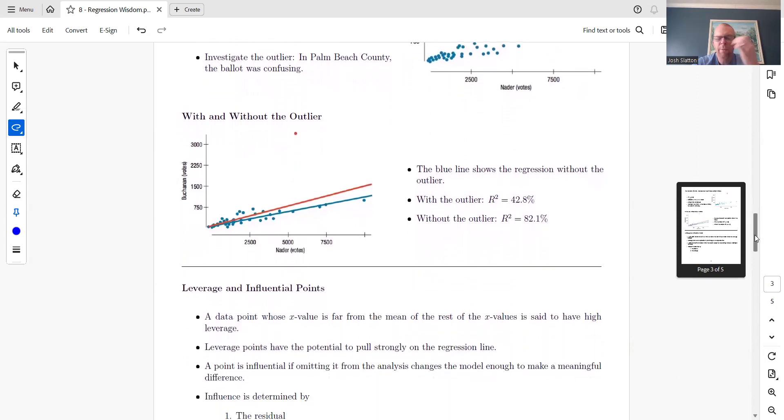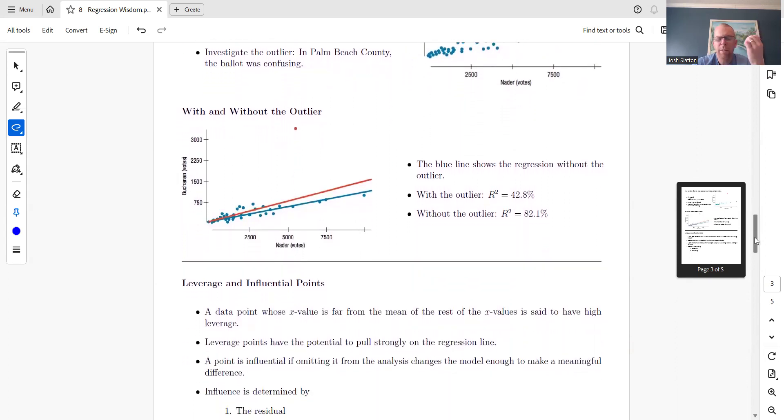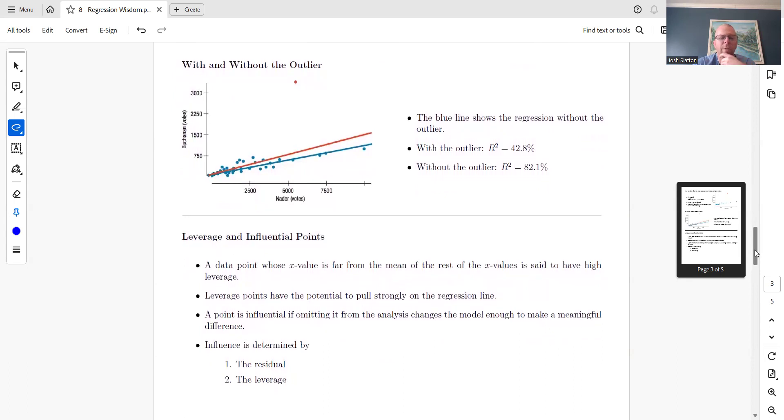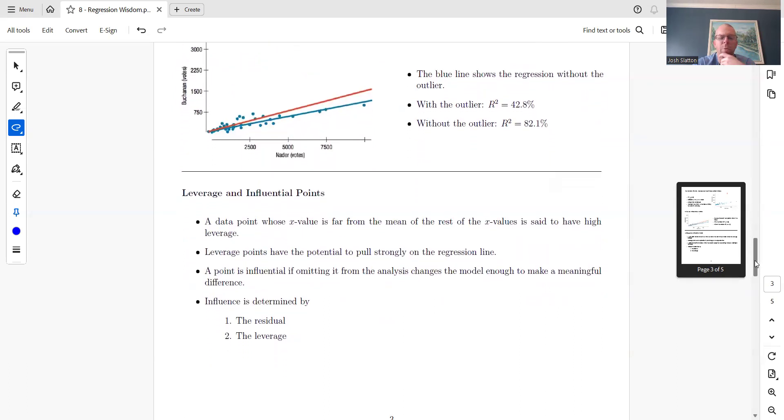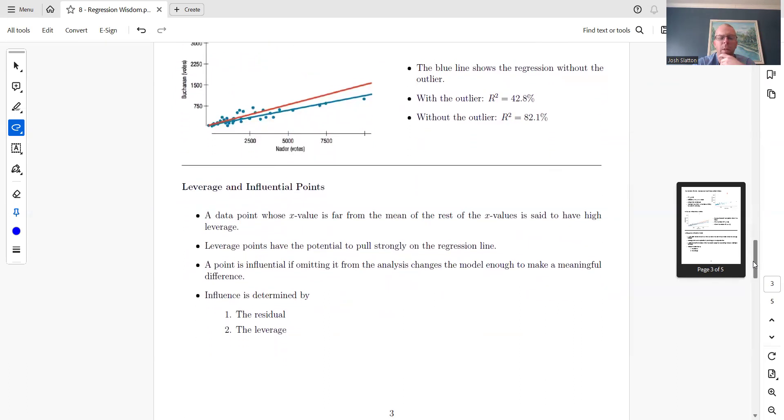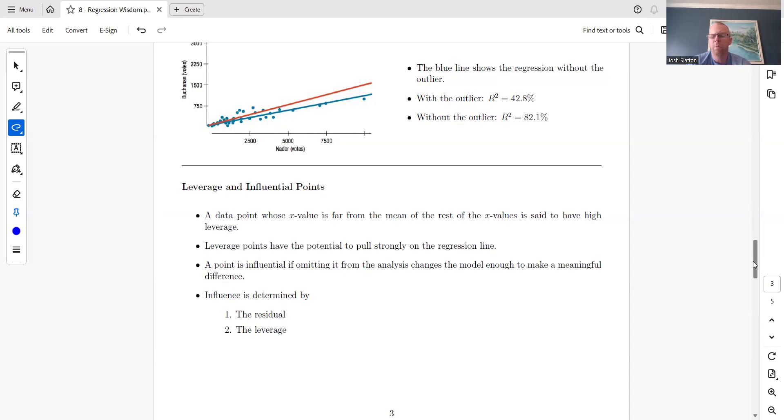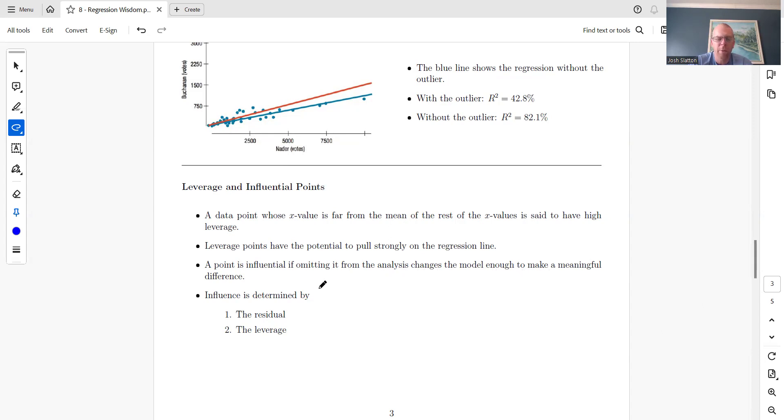We have two different types of points: leverage and influential points. A data point whose x-value is far from the mean is said to have high leverage. A point is influential if omitting it from the analysis changes the model enough to make a meaningful difference. Influence is determined by the residual and the leverage.